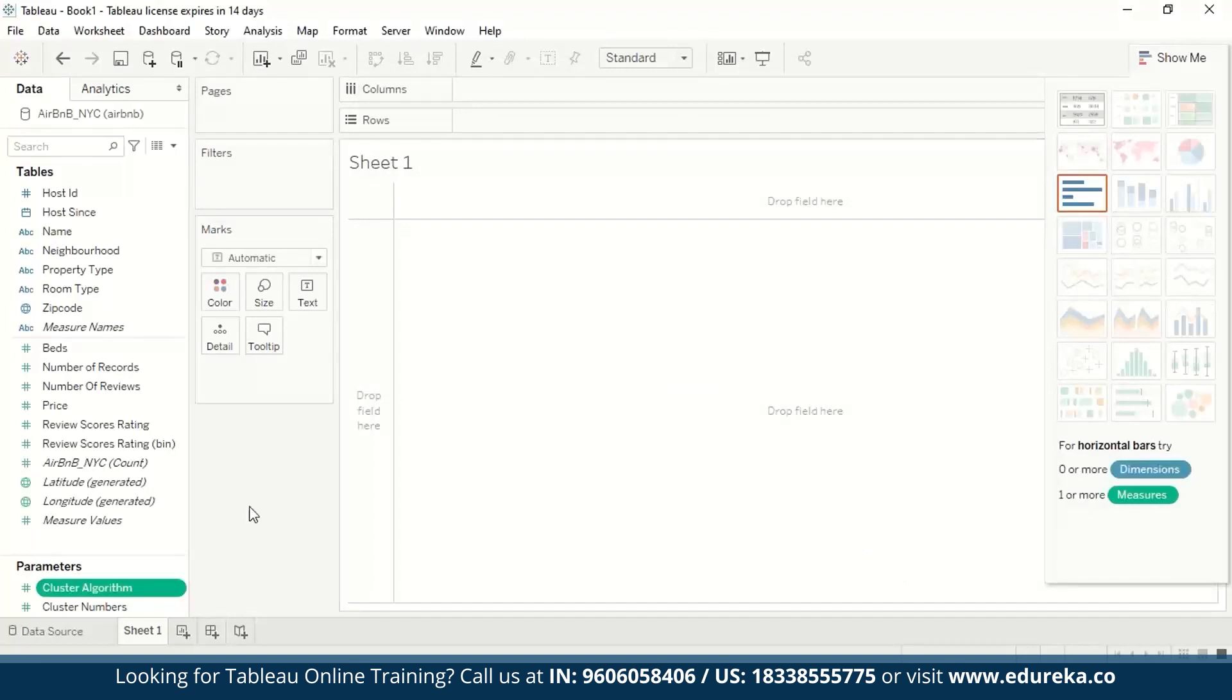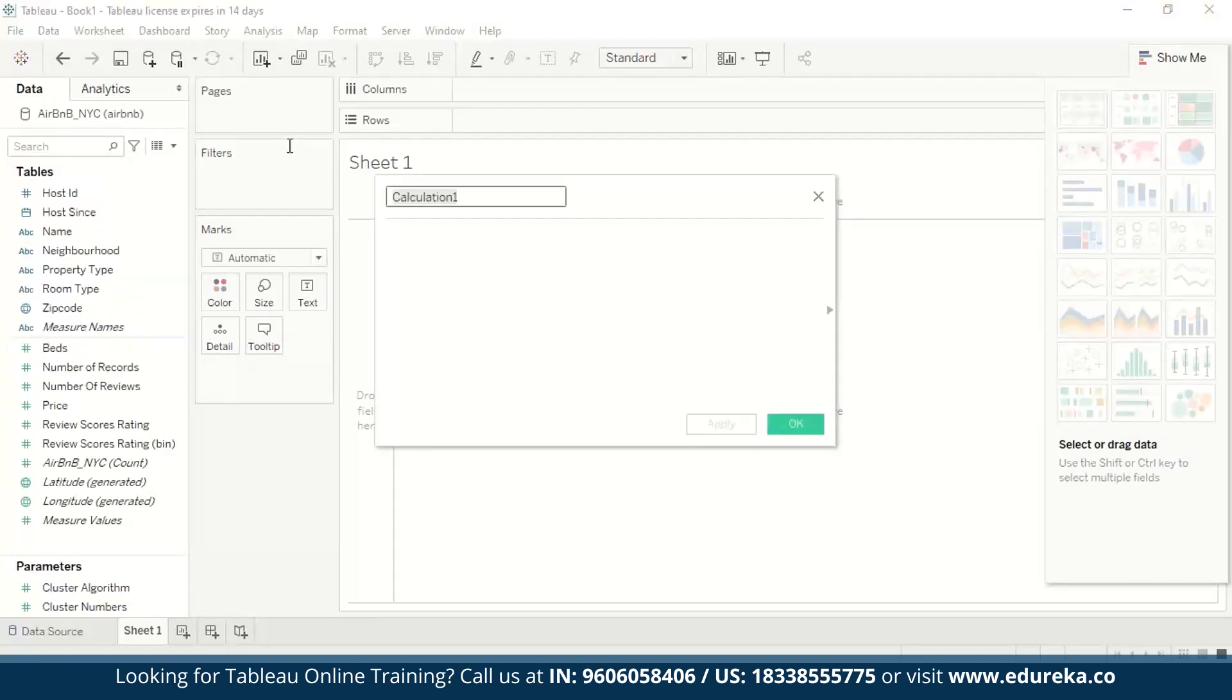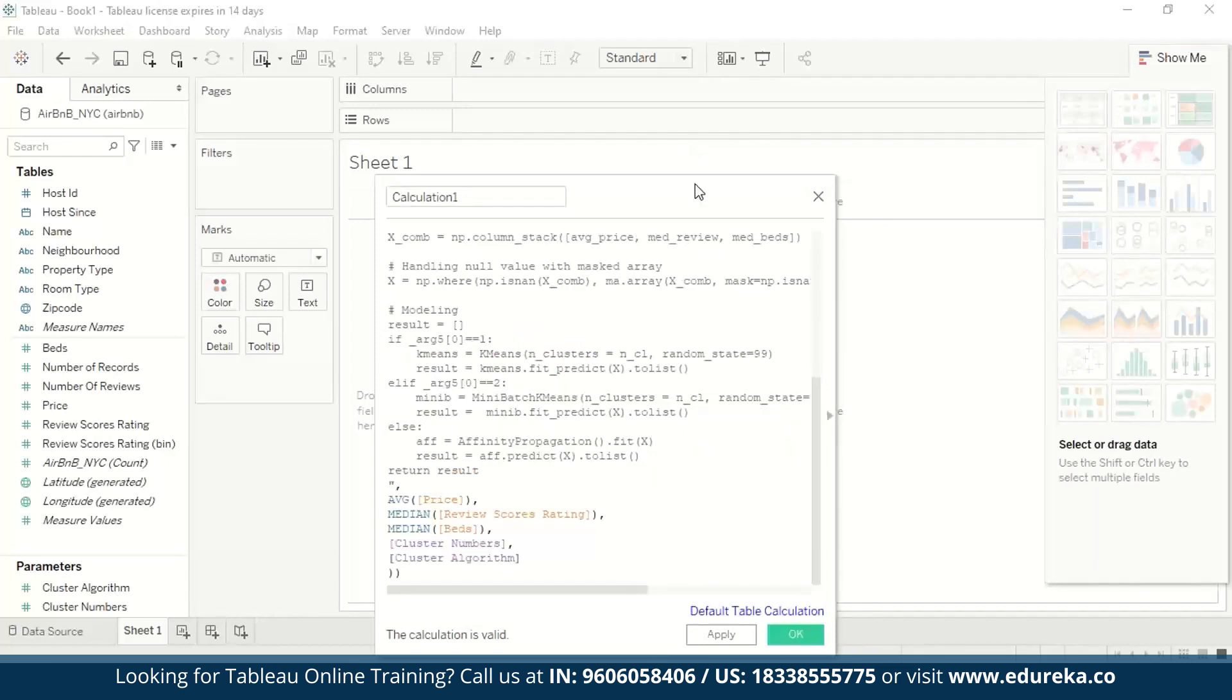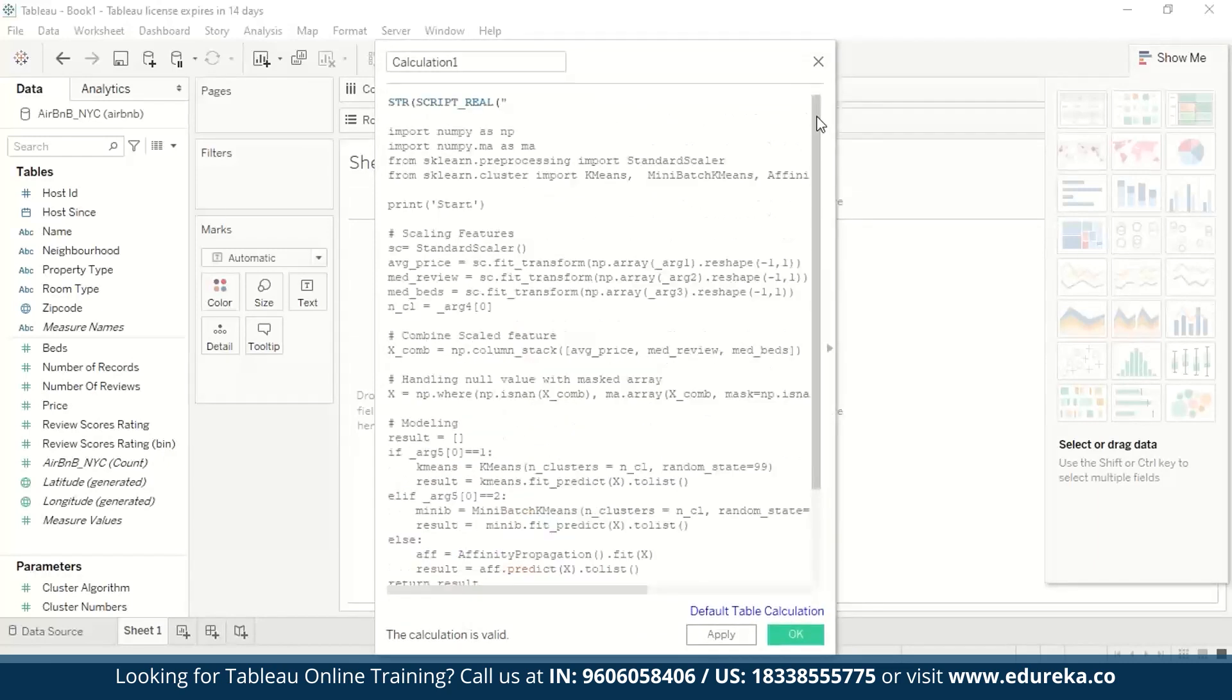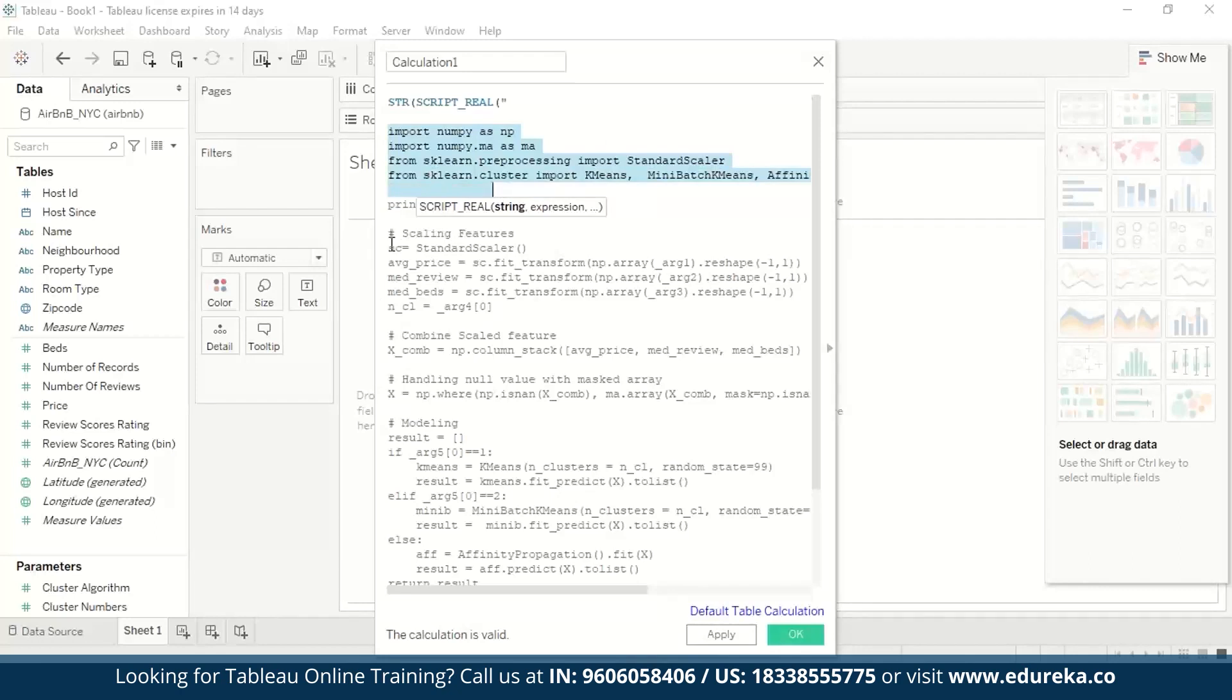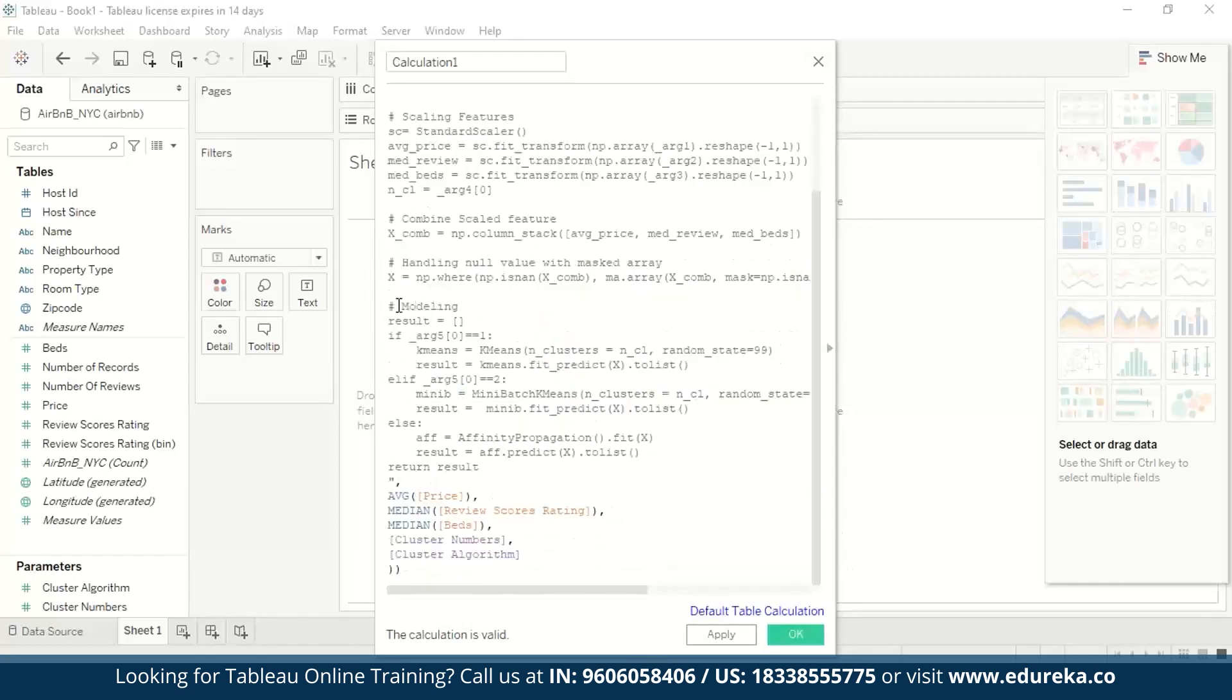Next, what we are going to do is we are going to create a script. Same way, we are going to go to this drop down and we are going to create a python script as a calculated field in Tableau. So we are going to click on create calculated field. And in that particular calculated field, you can insert this piece of code. I am just going to open this up so you can see the full code. Now, understand that this code is wrapped up in script underscore real, which is our function from Tableau. And step by step, this is what it is doing. First, it's going to import the required Python libraries right here. Then scaling features with the standard scaler. Then it's going to combine the scaled features and it'll handle null values.